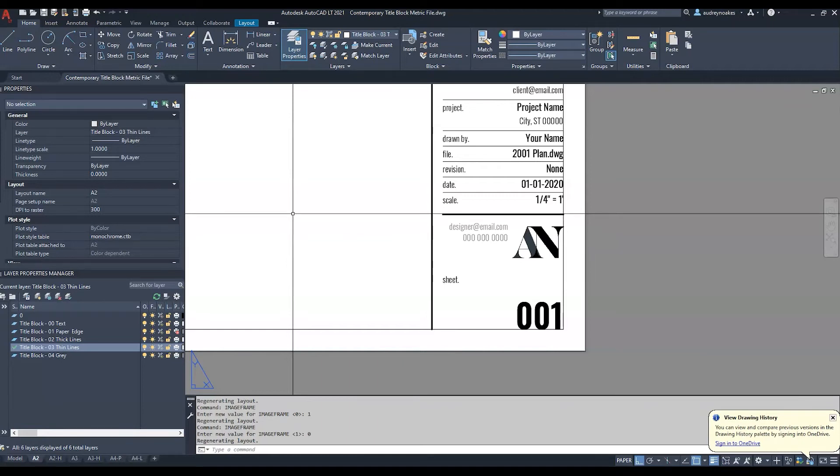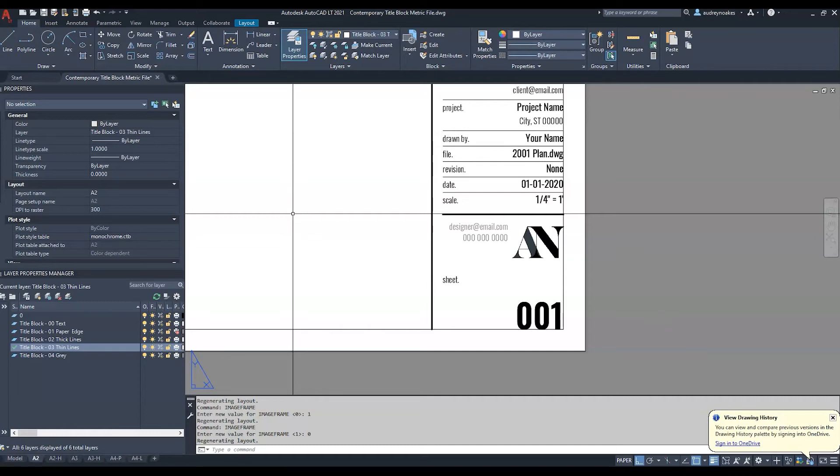So if ever you see an image that has a frame and you don't want it to have one just go in and type image frame and just make sure you've set it to 0 where it basically means no image frame.